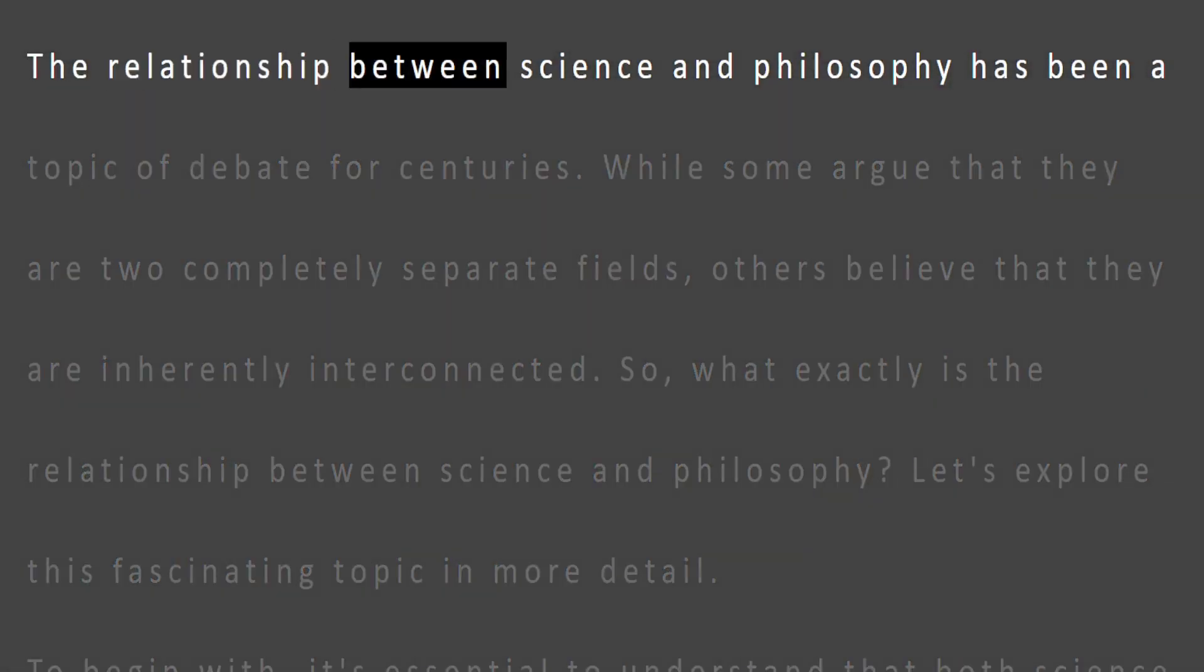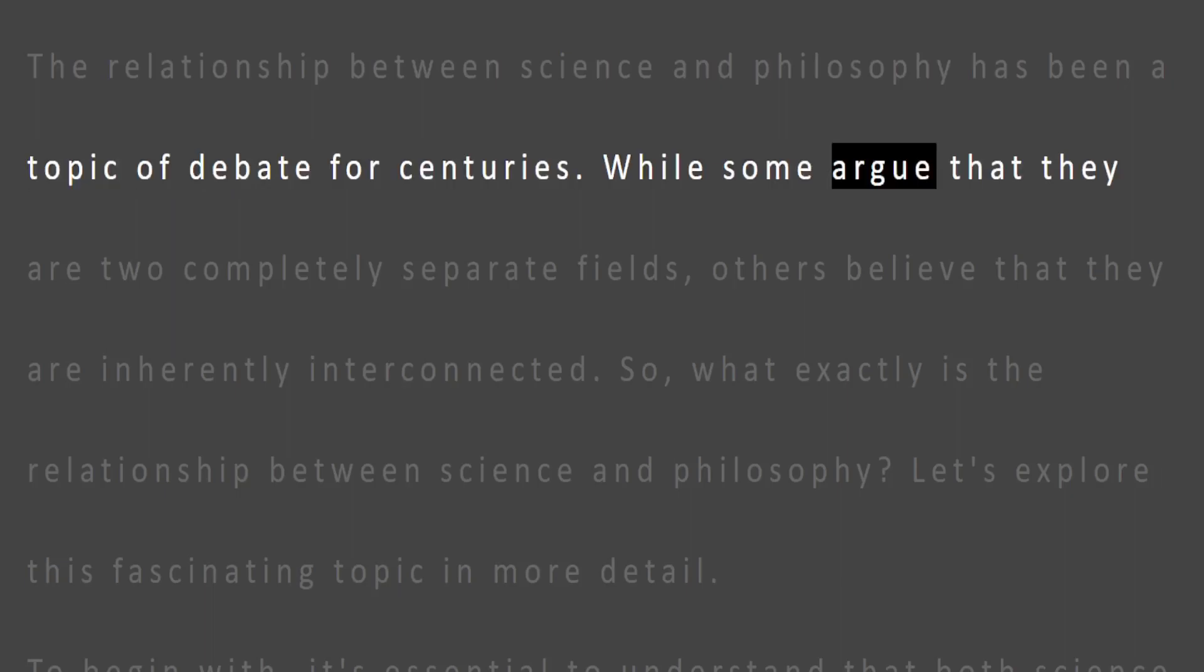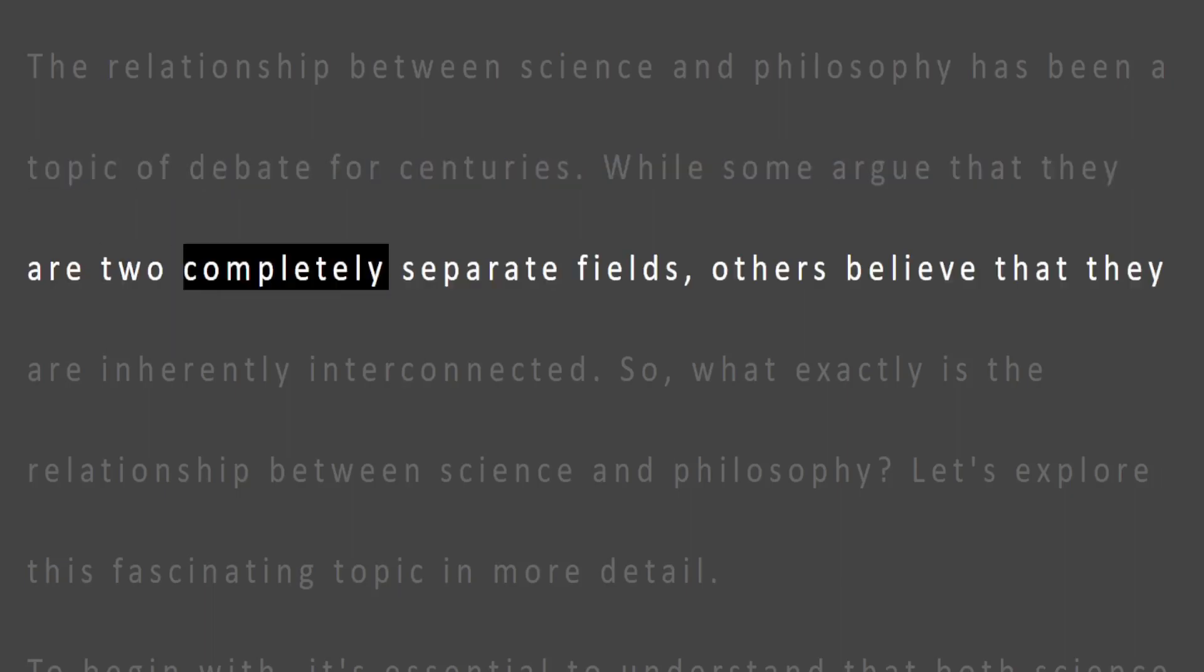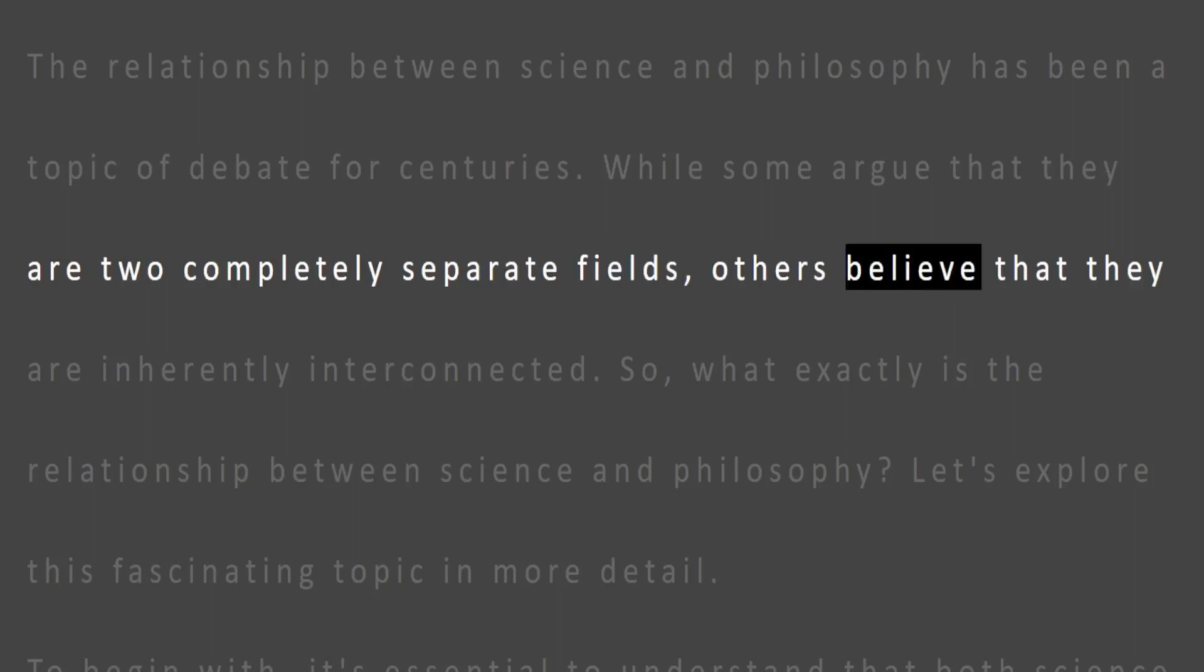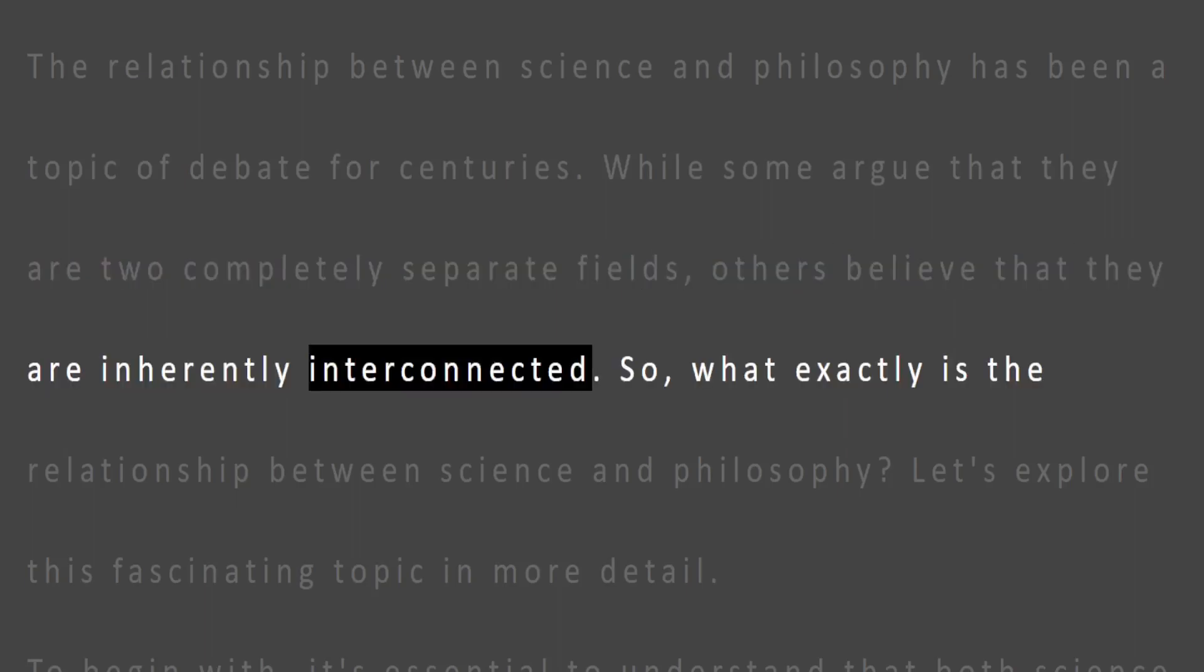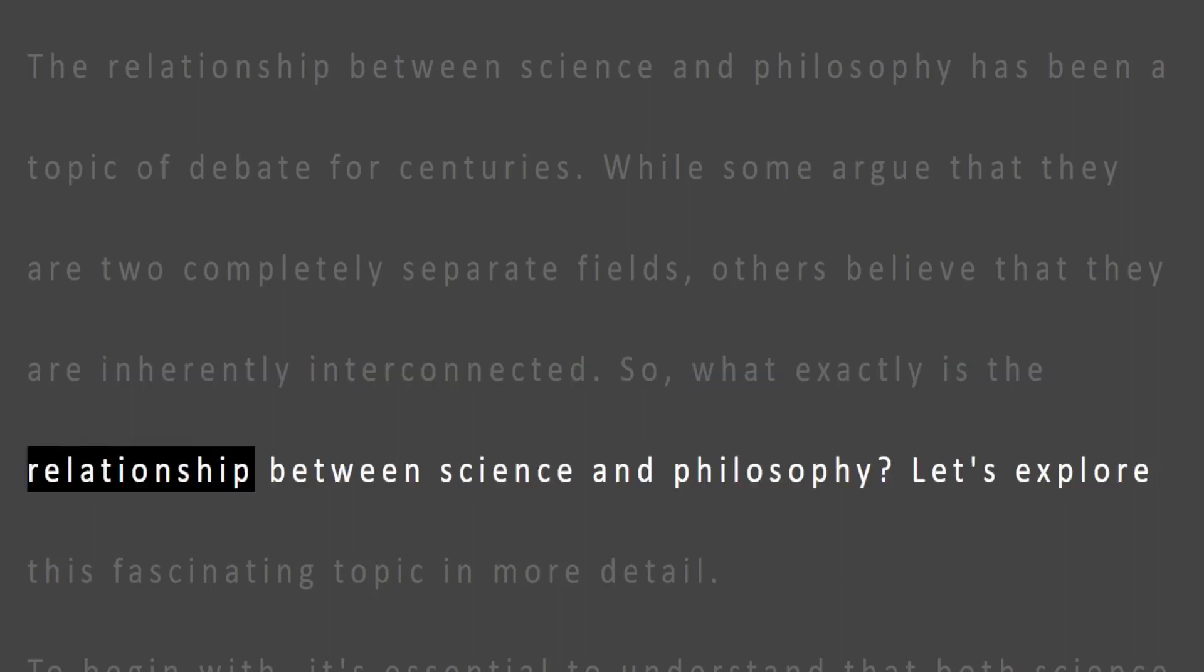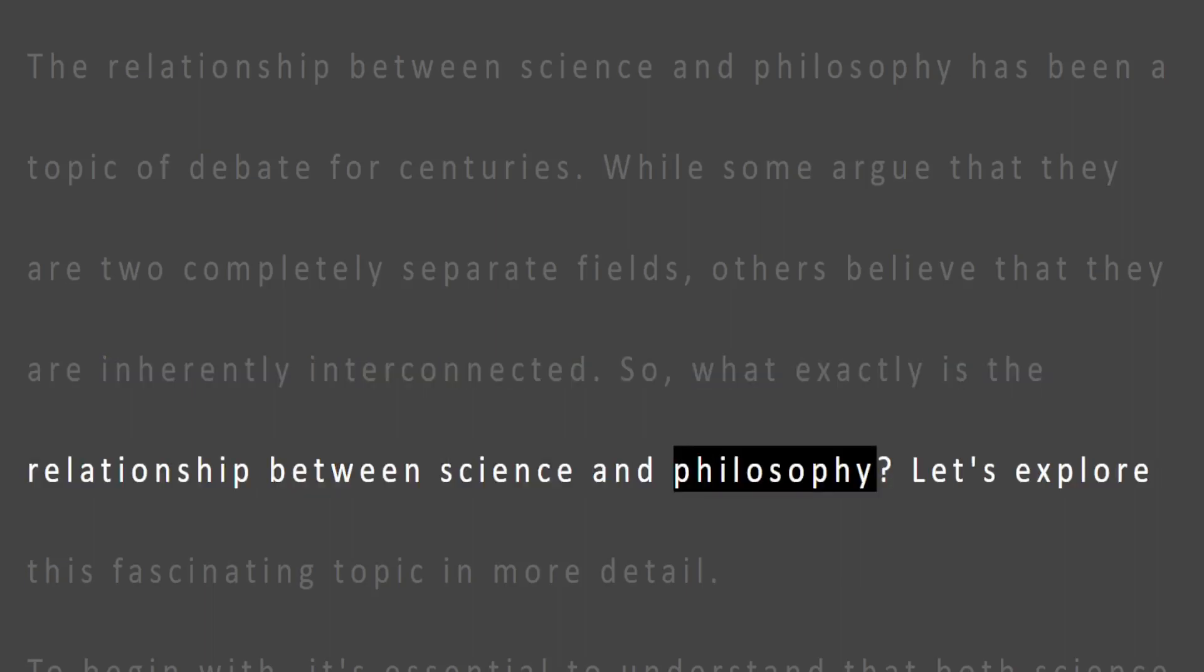The relationship between science and philosophy has been a topic of debate for centuries. While some argue that they are two completely separate fields, others believe that they are inherently interconnected. So, what exactly is the relationship between science and philosophy?